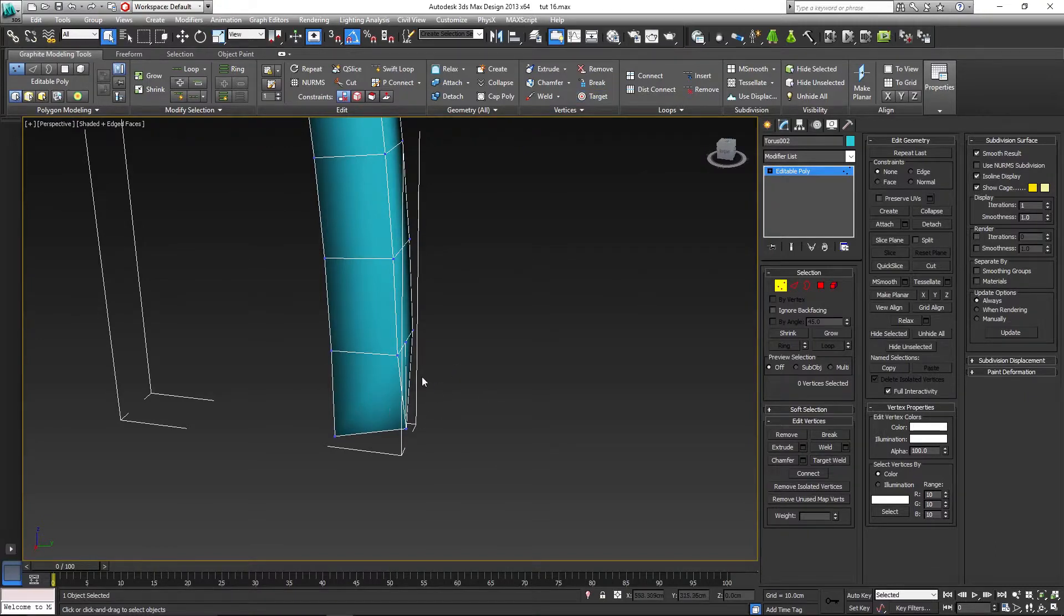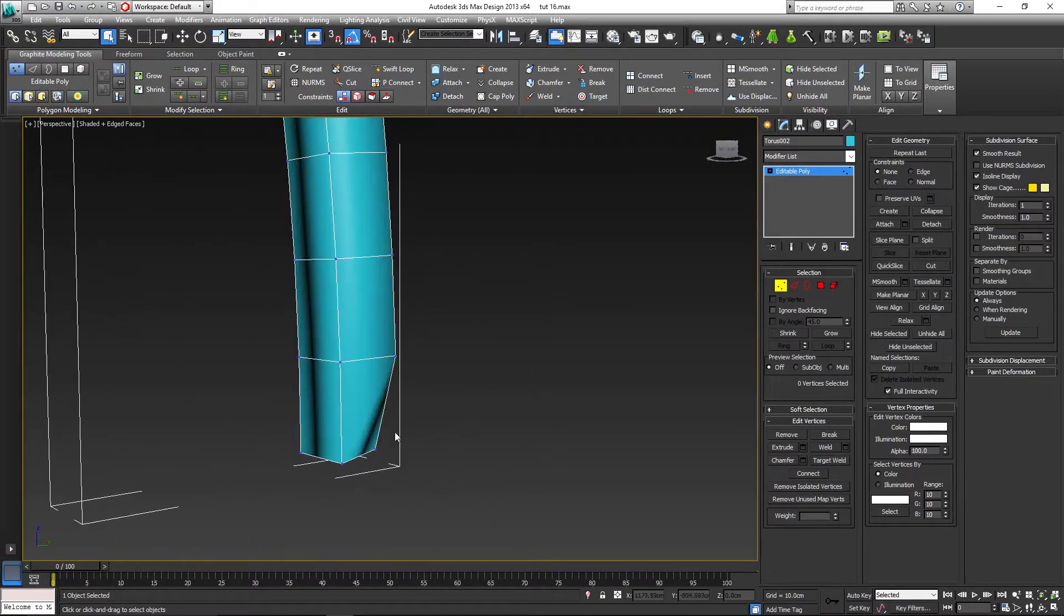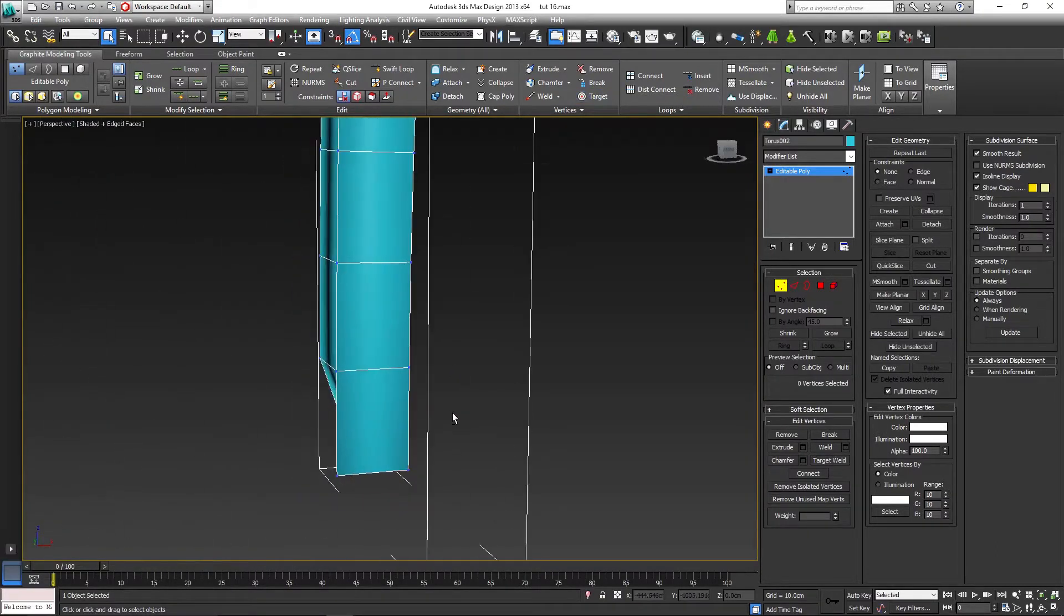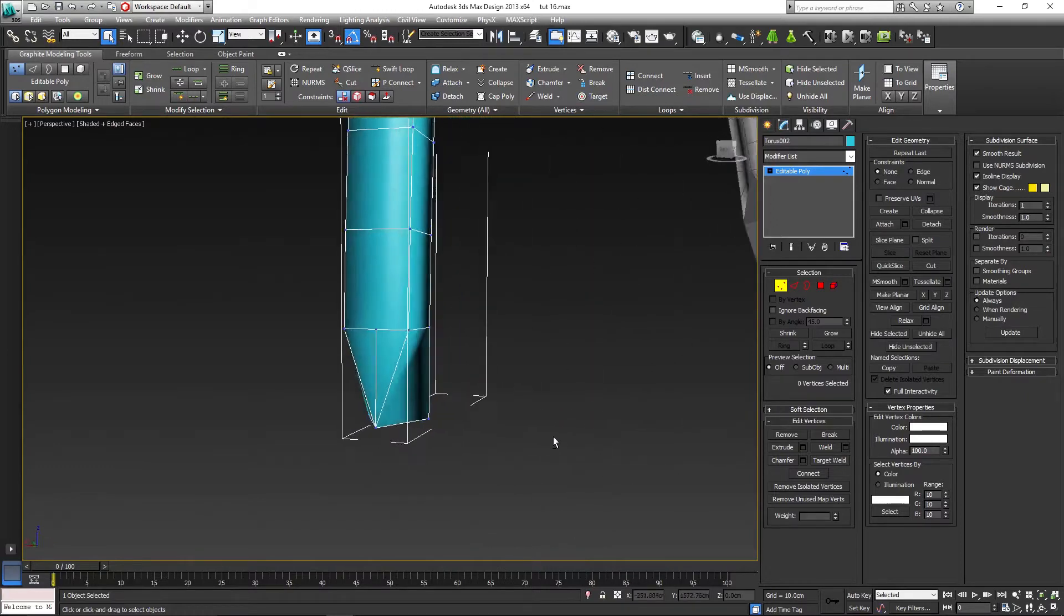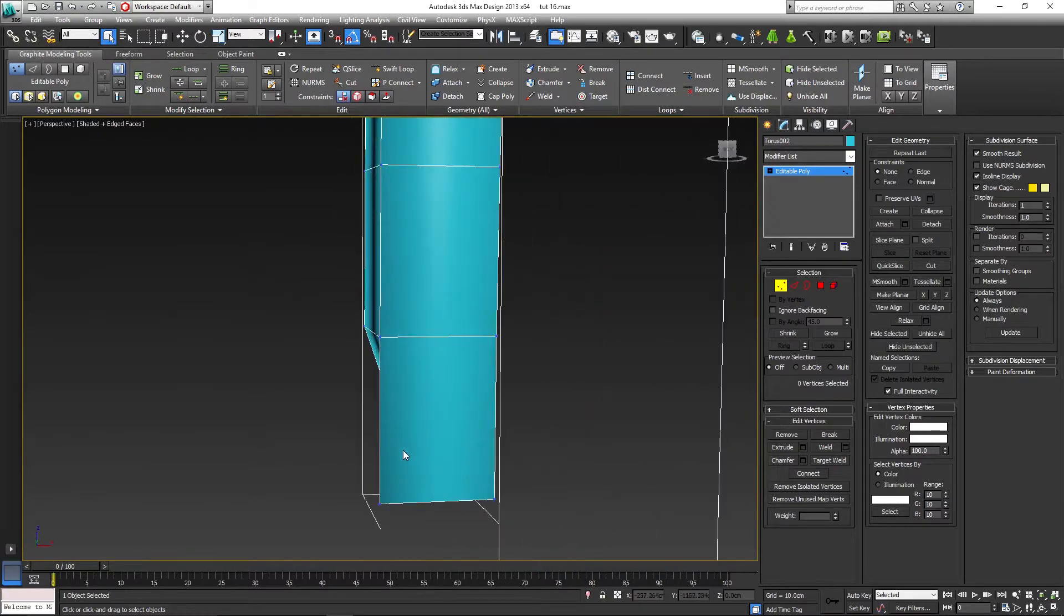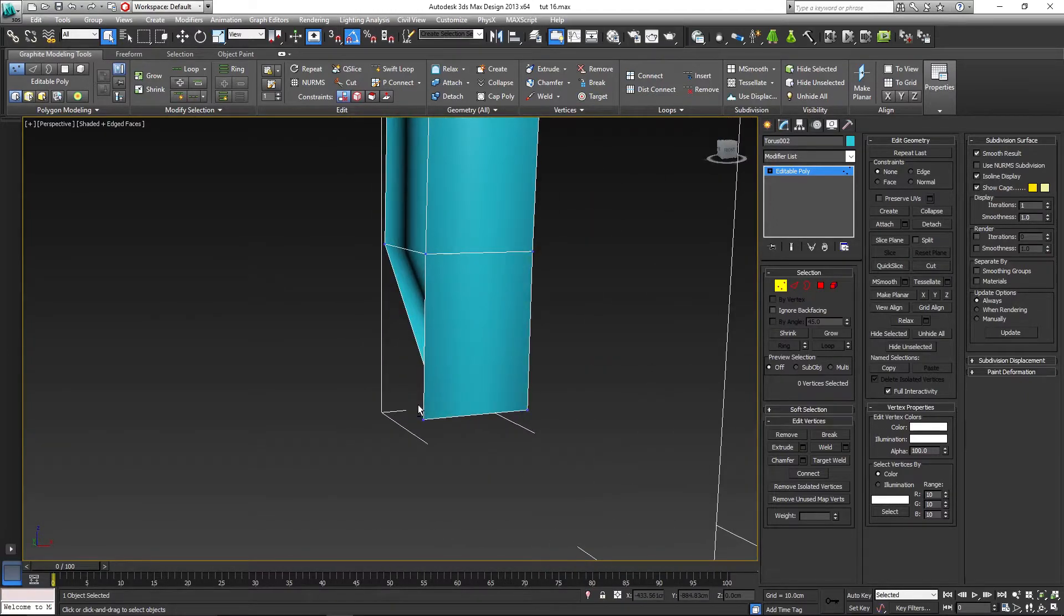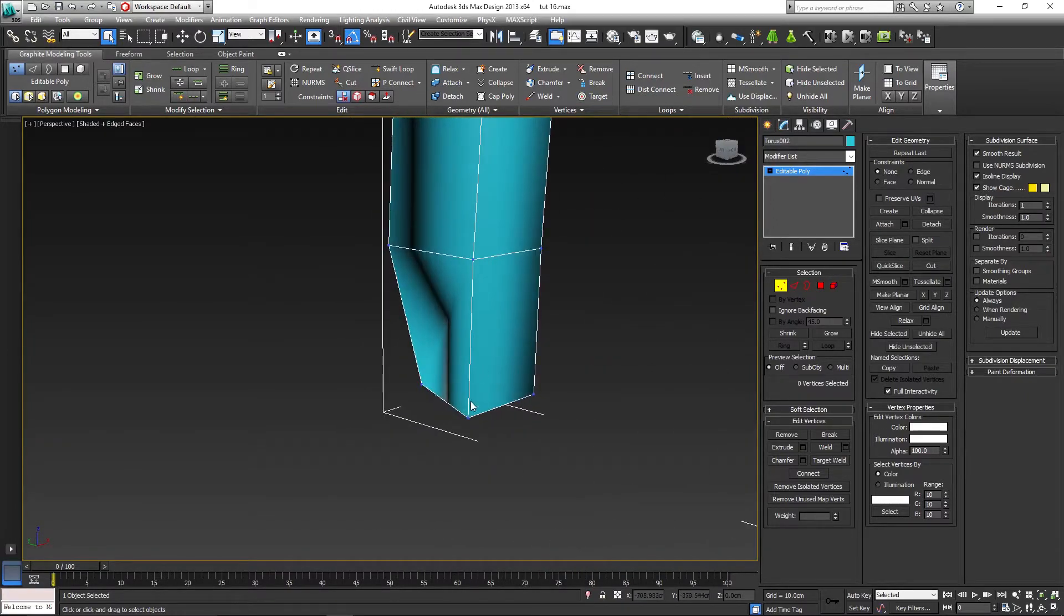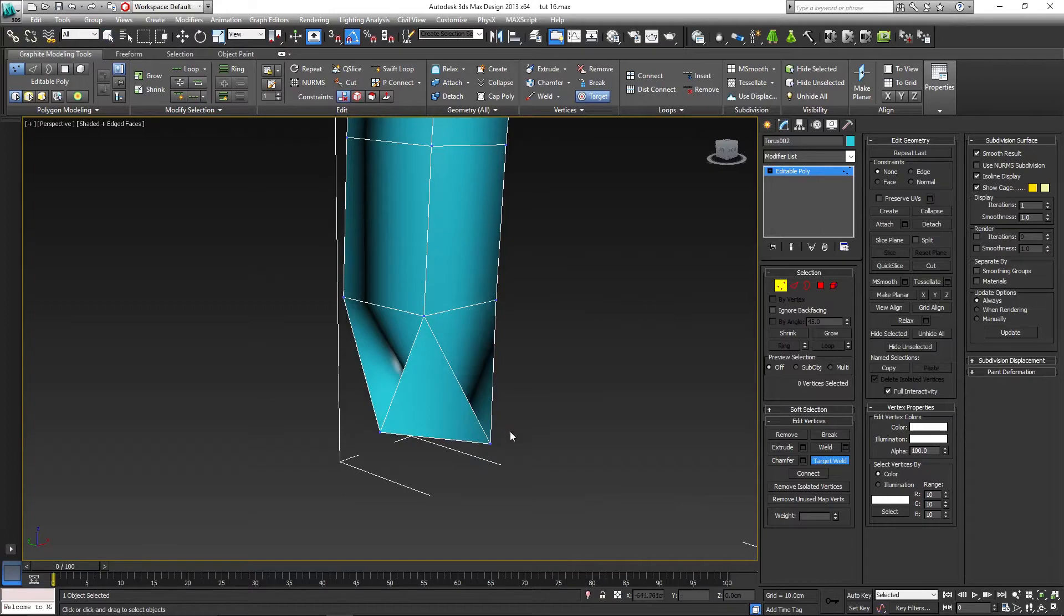And with vertices or vertex selected, we are going to target weld the sides to the center vertex we've just created. You can also collapse those vertices and then weld them together, it's up to you. But I like this method anyways. So let's weld the back vertices to the top ones as well, like so.